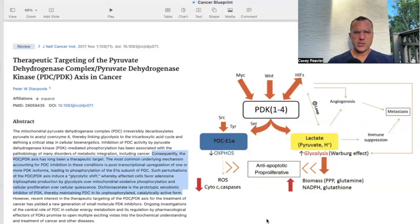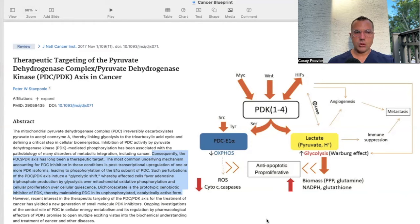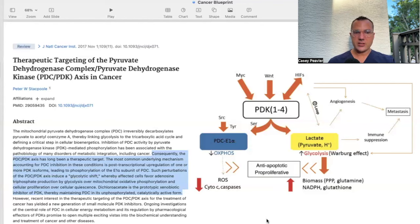This article is published in the Journal of the National Cancer Institute, and it's titled Therapeutic Targeting of the Pyruvate Dehydrogenase Complex / Pyruvate Dehydrogenase Kinase PDC-PDK Axis in Cancer. It states that the PDC-PDK axis has long been a therapeutic target. The most common underlying mechanism accounting for PDC inhibition is a post-transcriptional upregulation of one or more PDK isoforms, leading to phosphorylation of the E1A subunit of PDC. Dichloroacetate, DCA, is the prototypic xenobiotic inhibitor of PDK, maintaining PDC in its unphosphorylated catalytically active form.